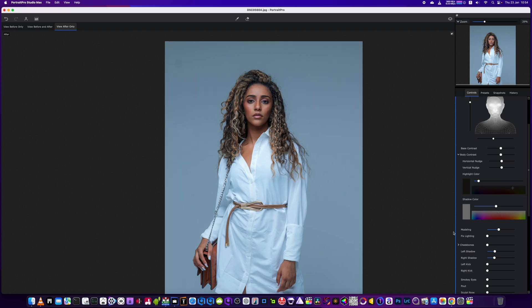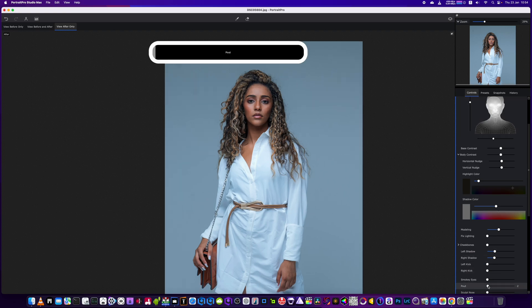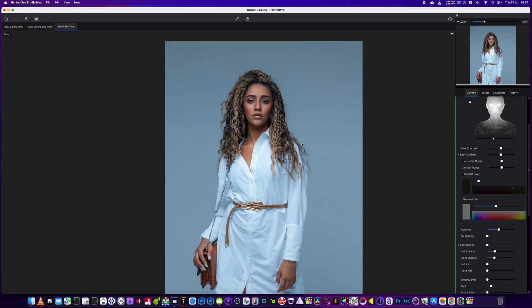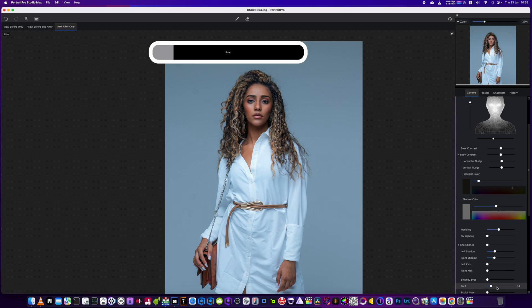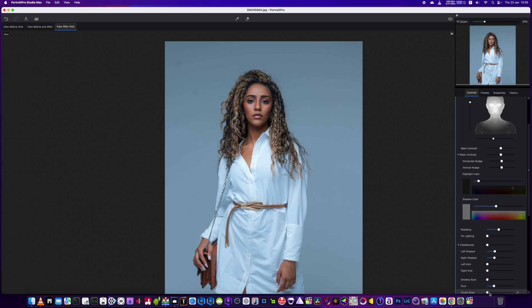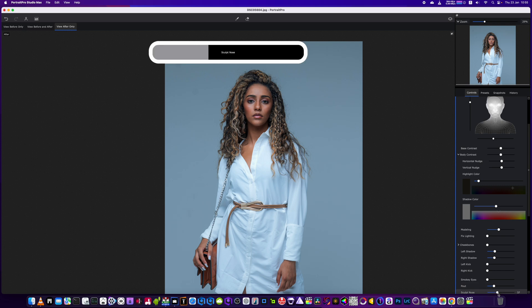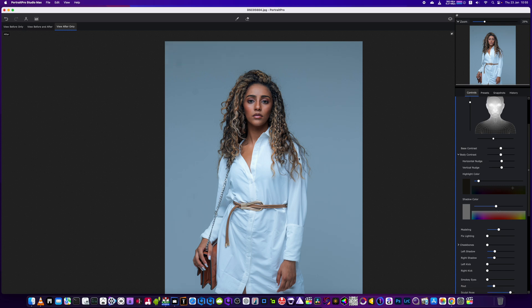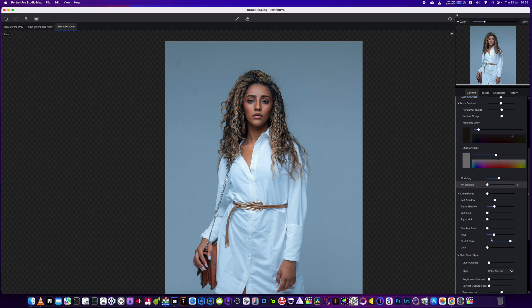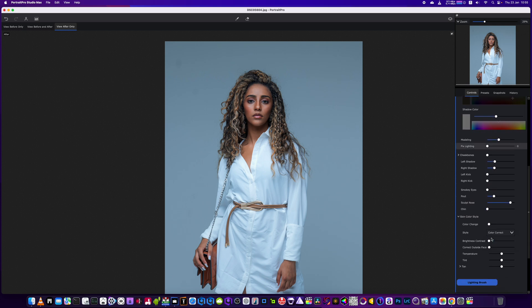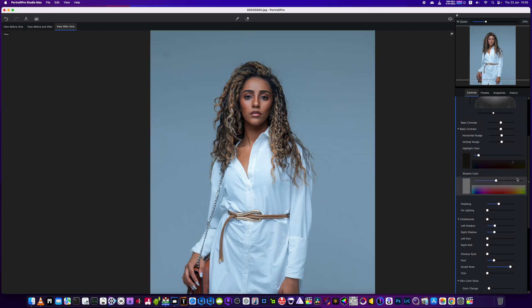Then we're going to add a little bit of shadow on the left, a little bit more on the right to make it look like the light is angled off to one side. We'll also add a little more depth under the lip area and give a little bit of sculpting to the nose as well. That'll do for that section.